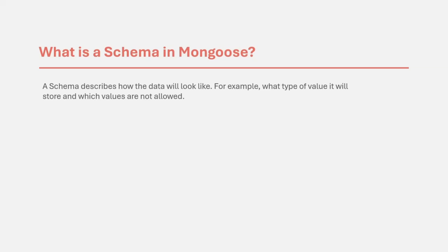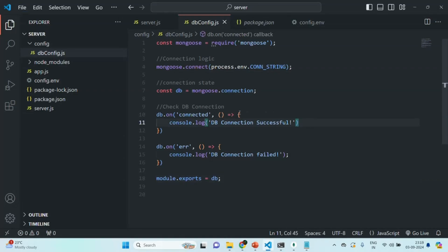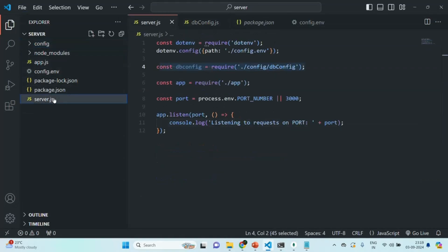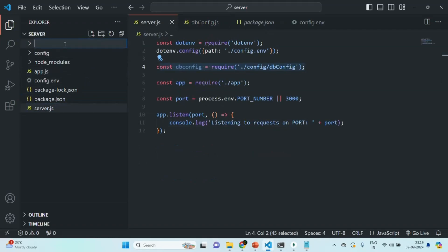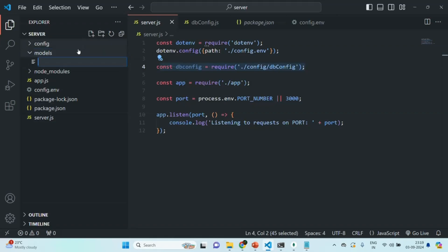Let's go to VS Code. In this project, I'm going to create a new folder and I'm going to call this folder 'models'. Inside this models folder, we are going to create a new model file, and this file is going to store a user model, so I'm going to call it user.js.